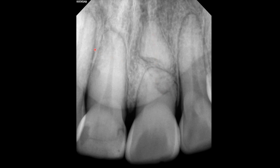Compare this with the right central incisor. The pulp canal is distinct. The apical PDL space seems a little wide.